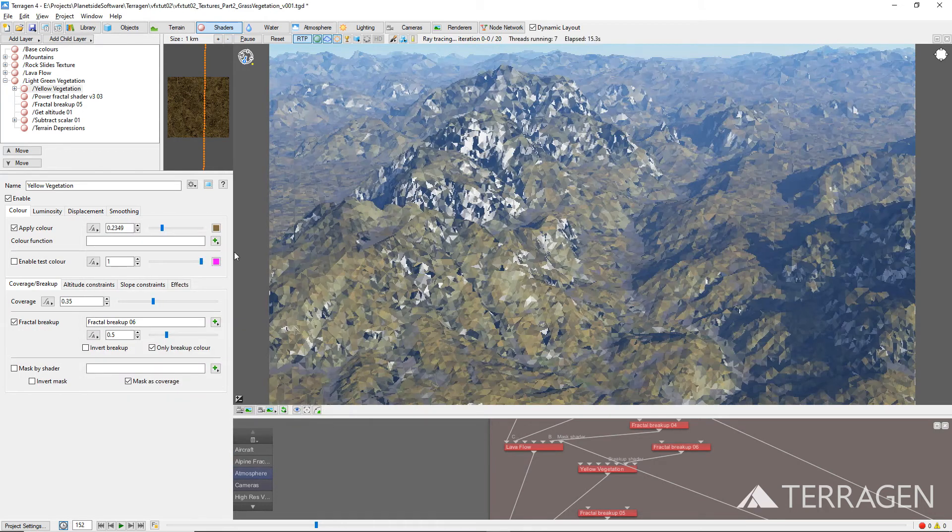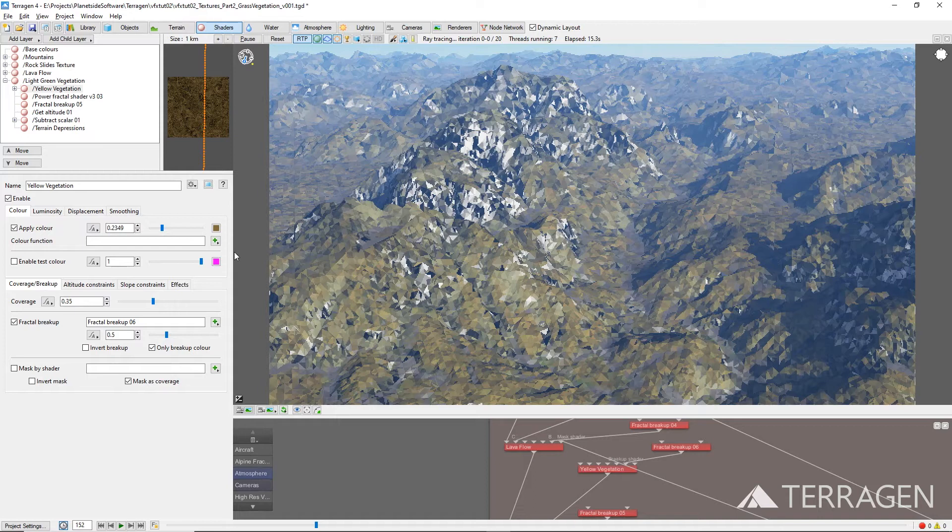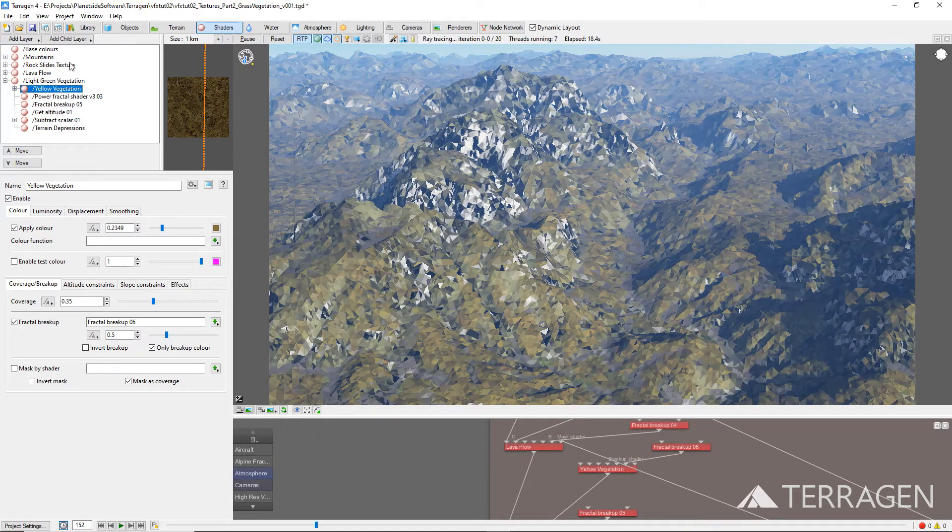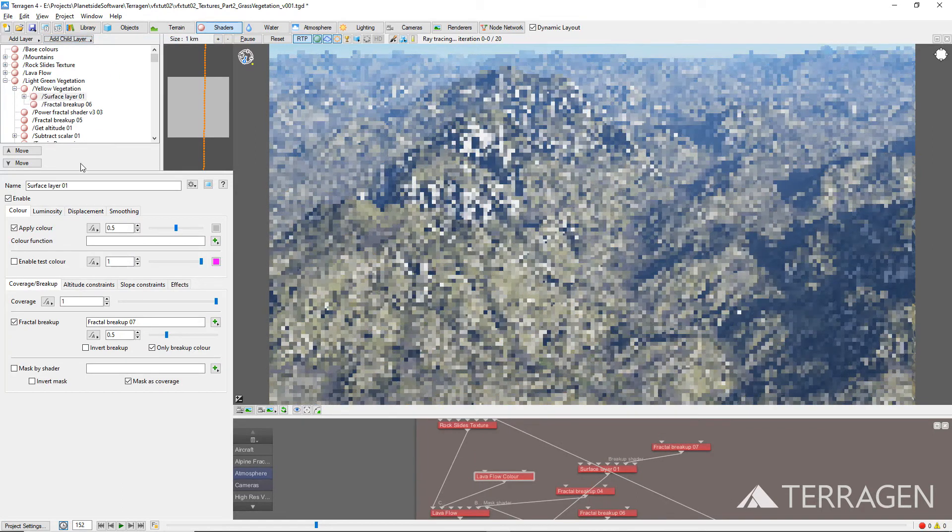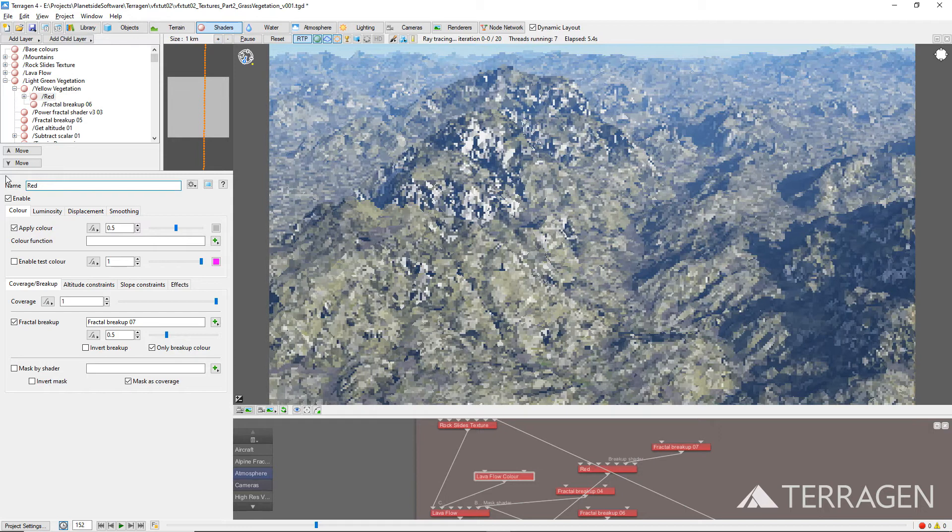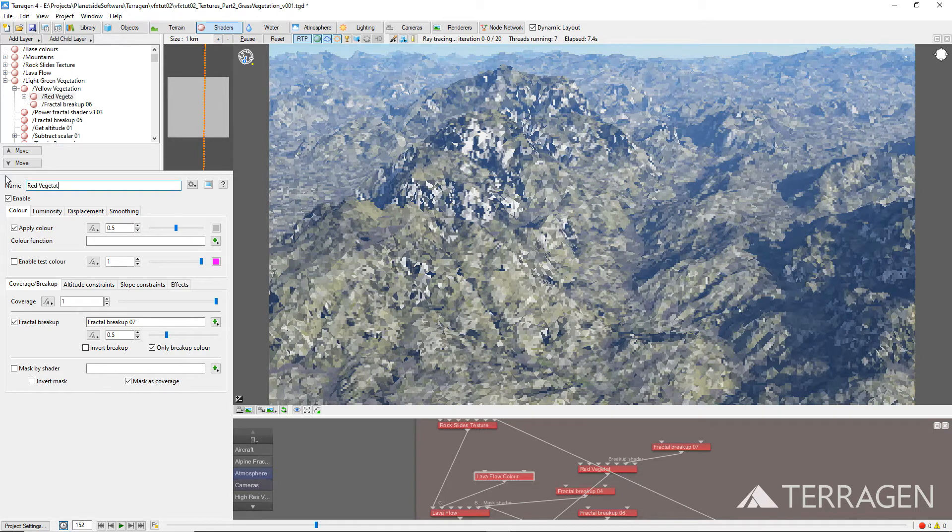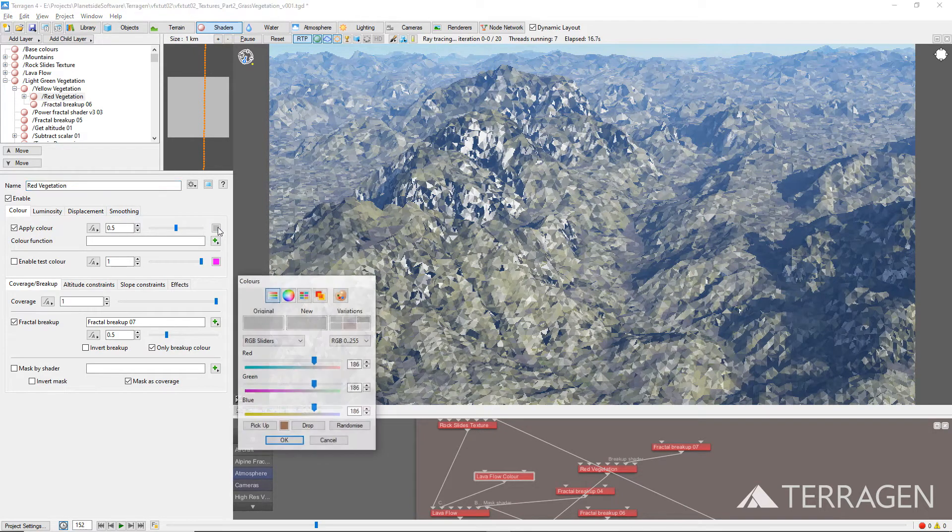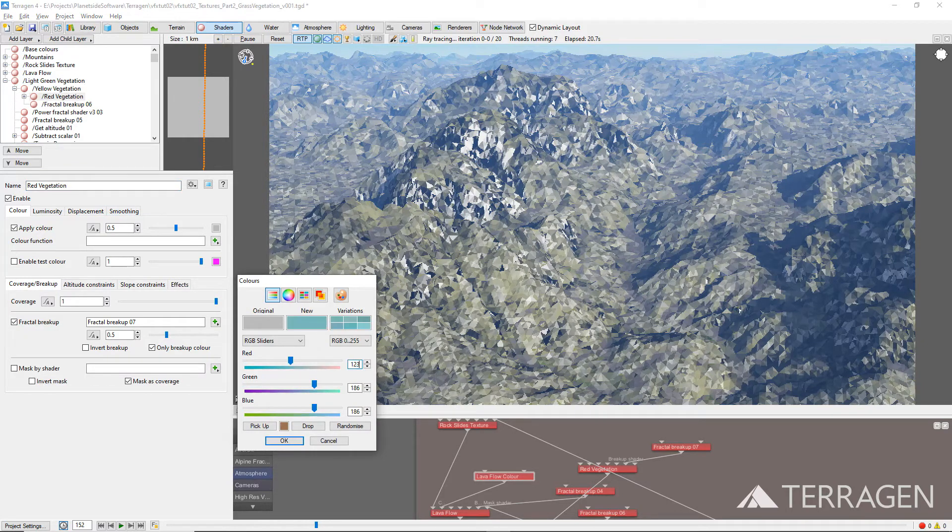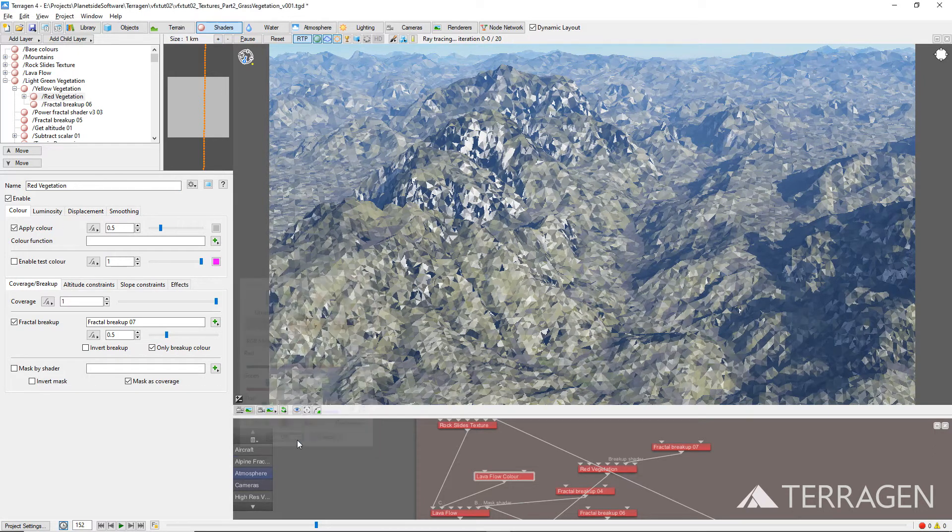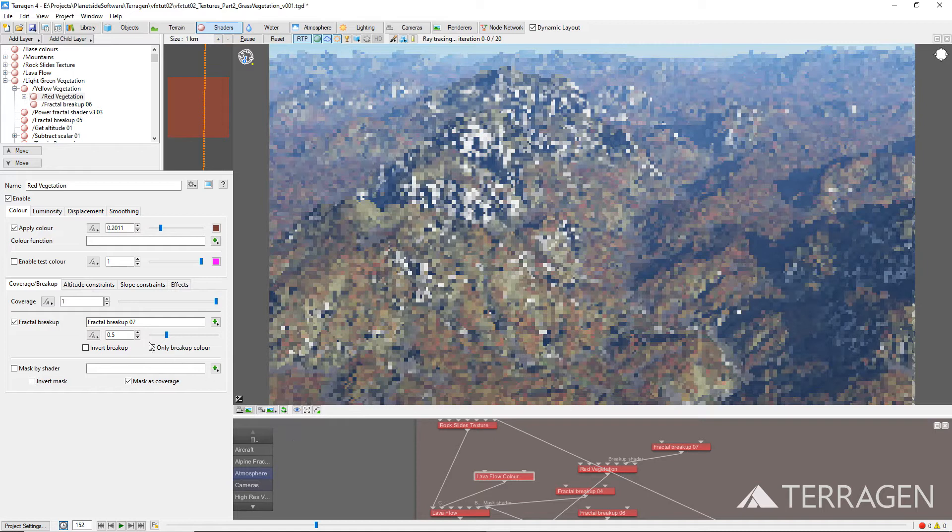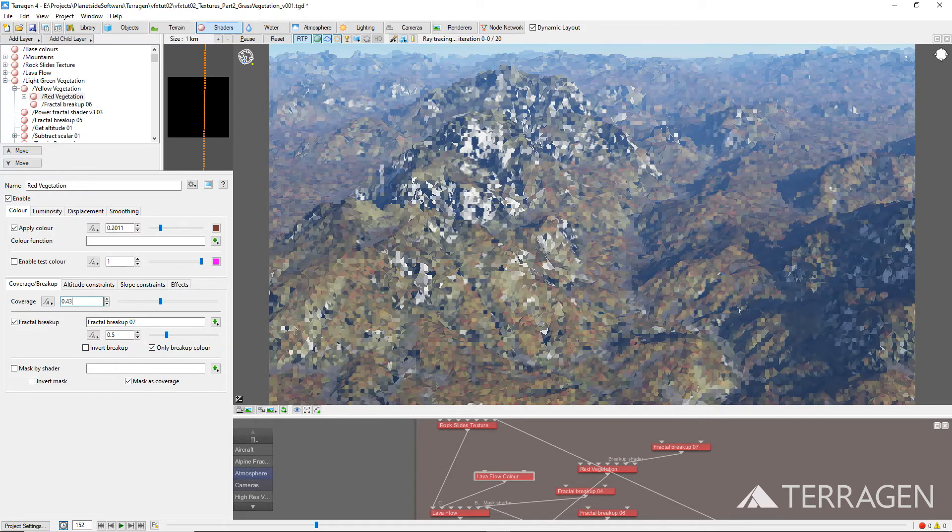Let's repeat this same procedure one more time to add additional color values to the grass areas of our terrain using a new Surface Layer shader as the child layer to the Yellow Vegetation surface layer. Rename this new surface layer to Red Vegetation and give it a dark reddish color. Then reduce its coverage value to around 0.43.